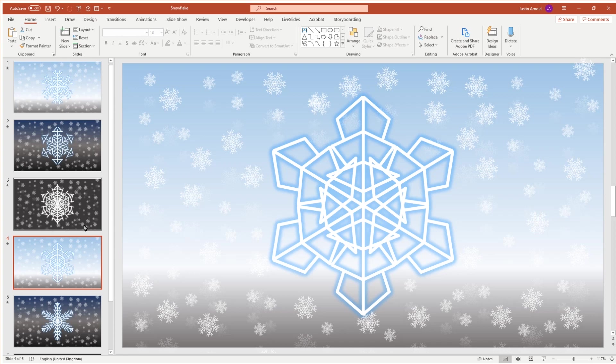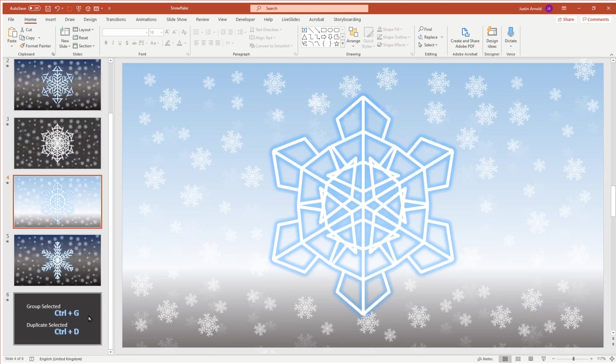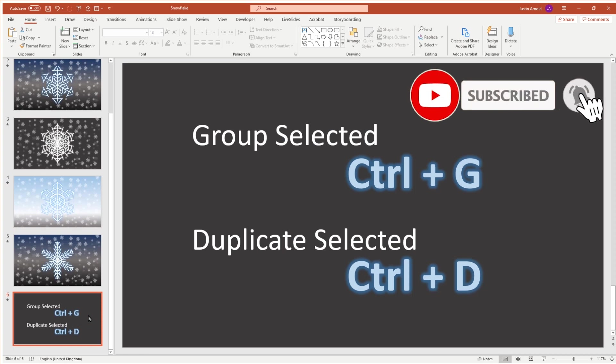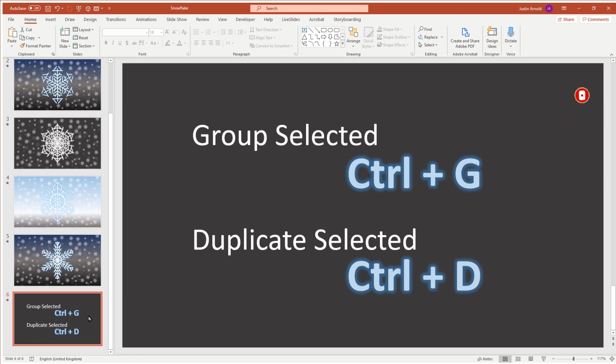I thought it would be worthwhile sharing it here in the tutorial. I'm going to be using two main keyboard shortcuts and they make everything very simple and straightforward. You may well have come across these shortcuts before, but the two I'm going to be using are Ctrl+G, which will group any shapes that are selected into a single group that could be copied and moved around, and Ctrl+D, which duplicates or copies whatever shape or shapes are currently selected.